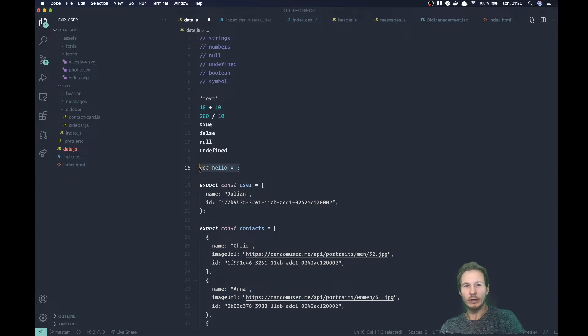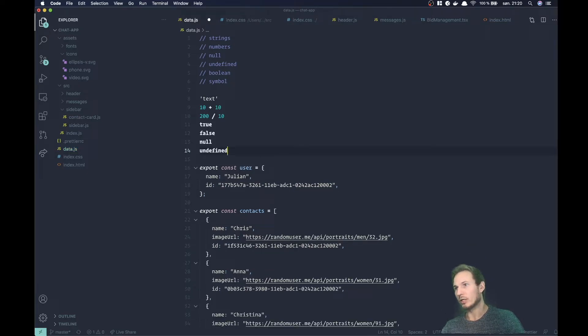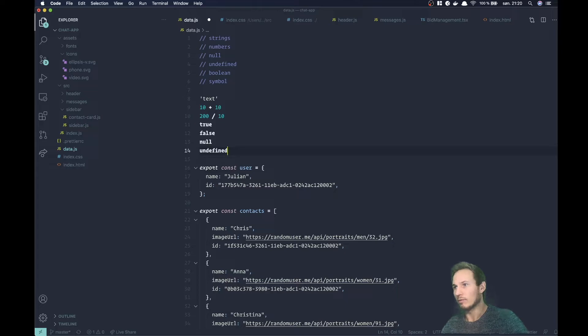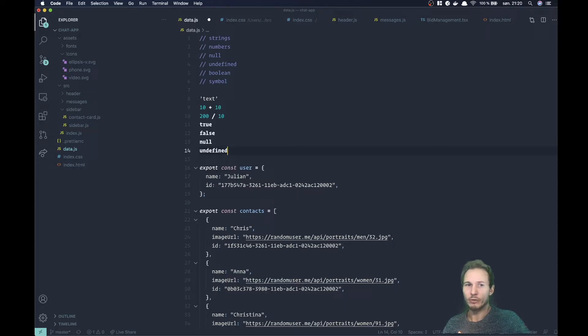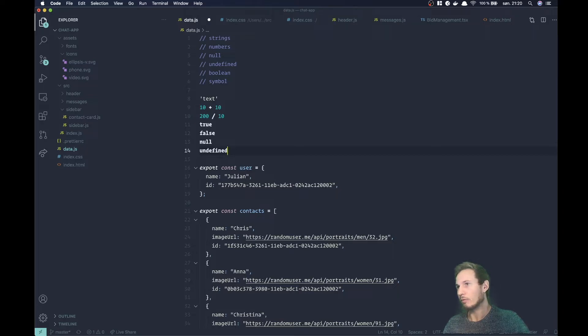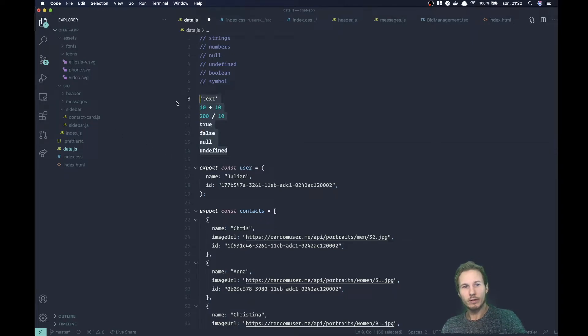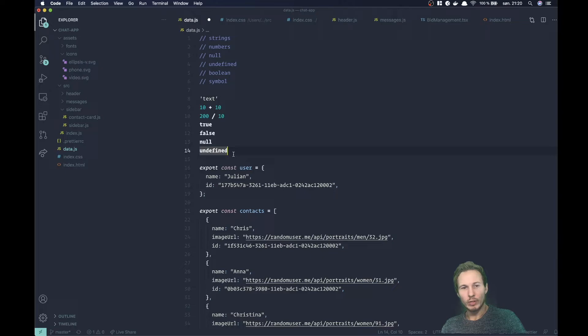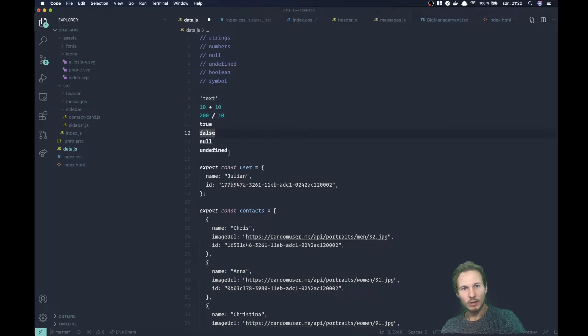We also have symbol, which is a new value in JavaScript that represents a unique and immutable value. We're going to skip over it a little bit for now and focus on the ones that we talked about here, and we'll get back to symbol at a later date.